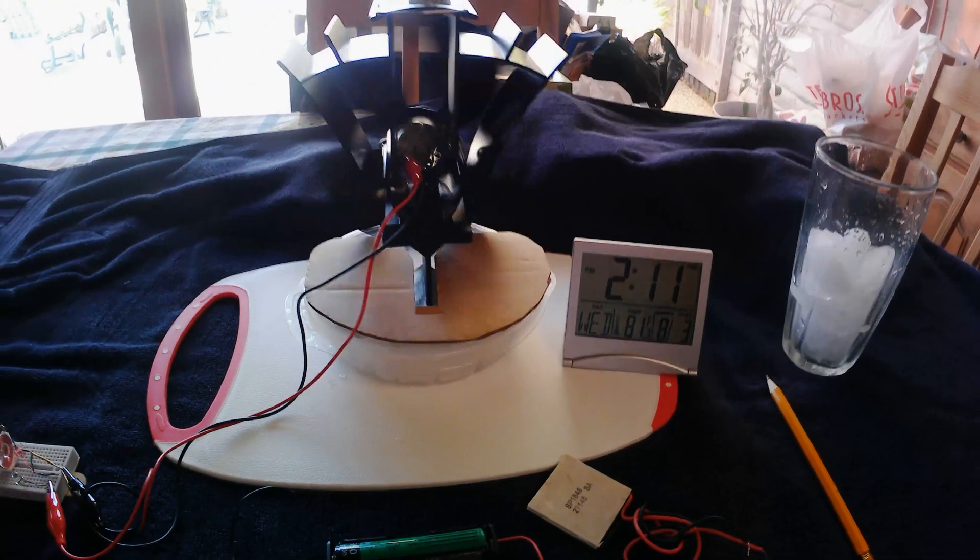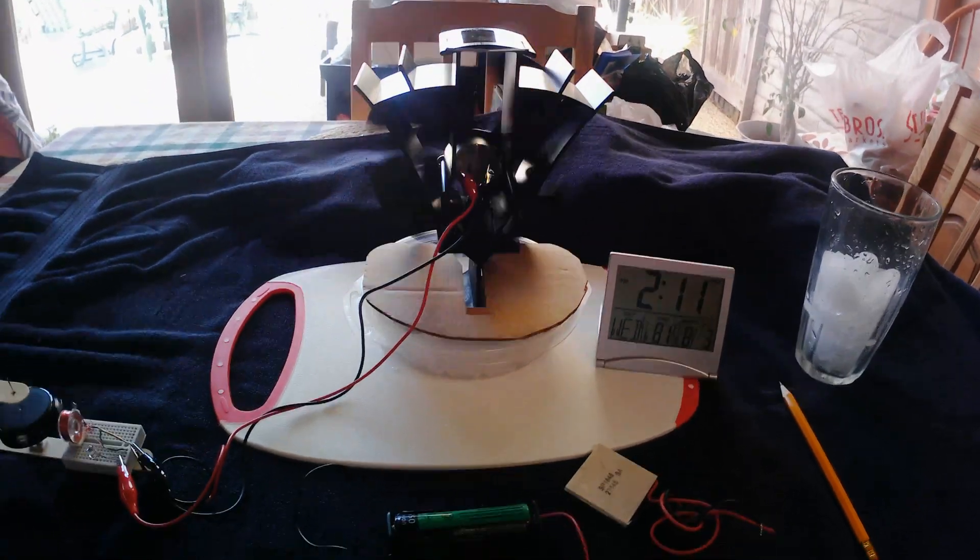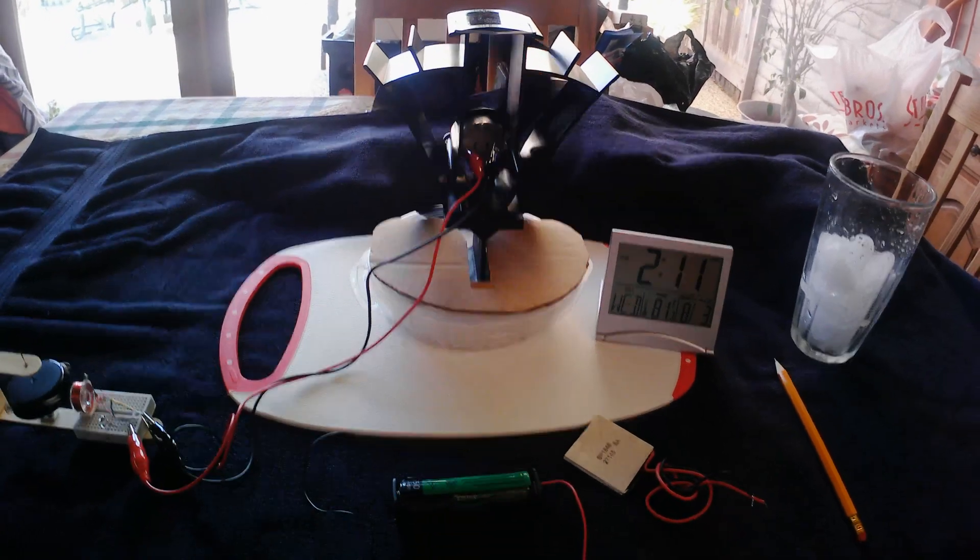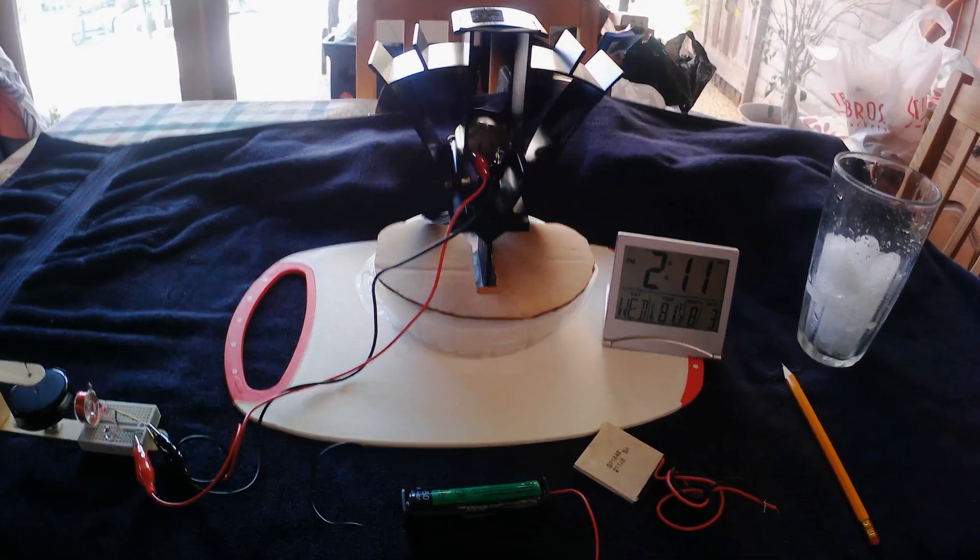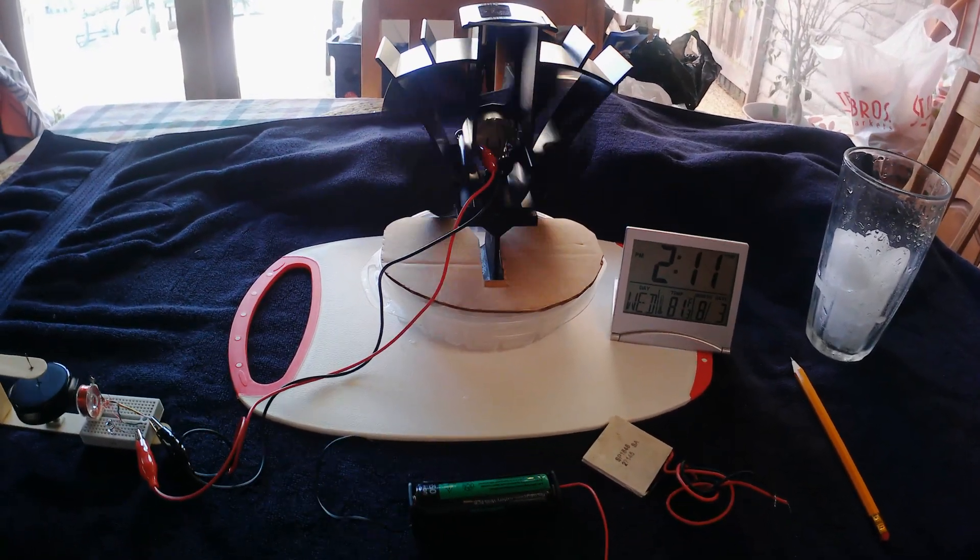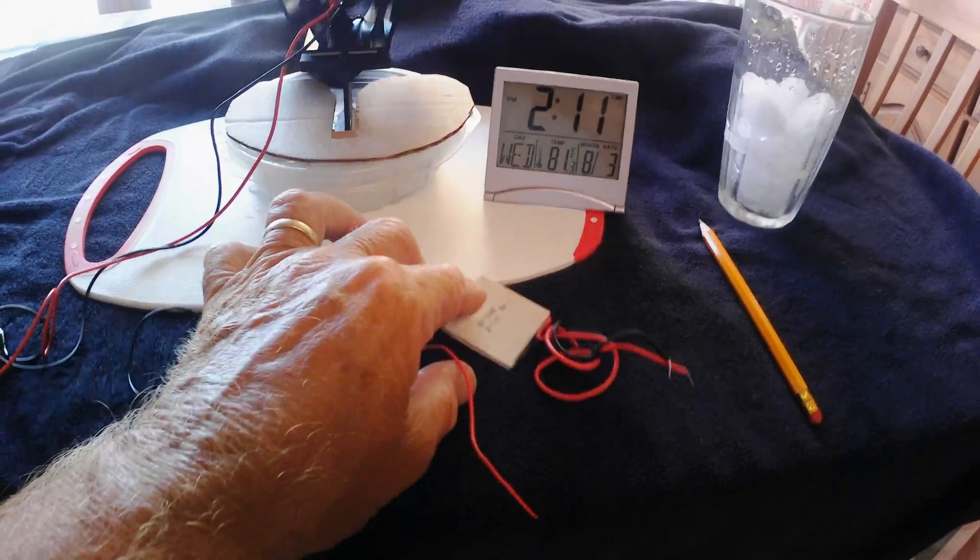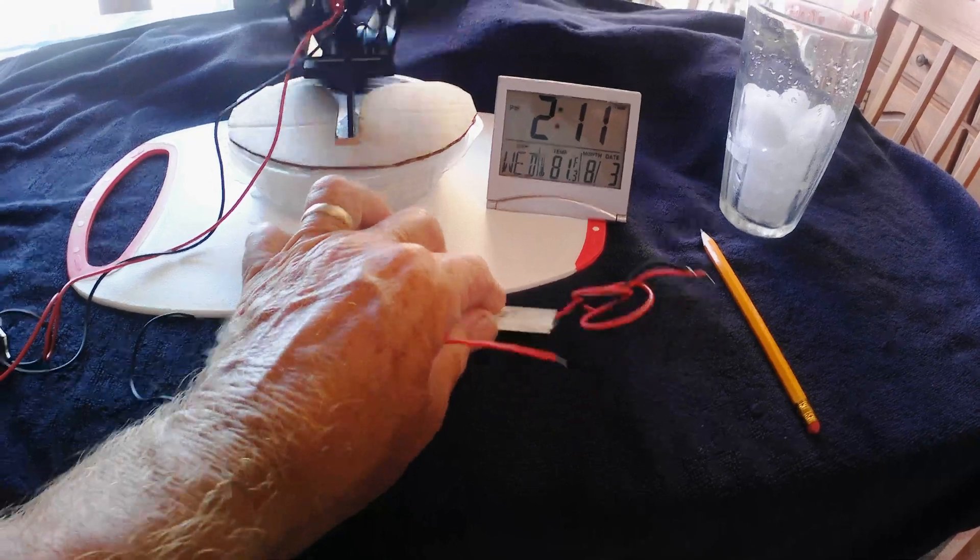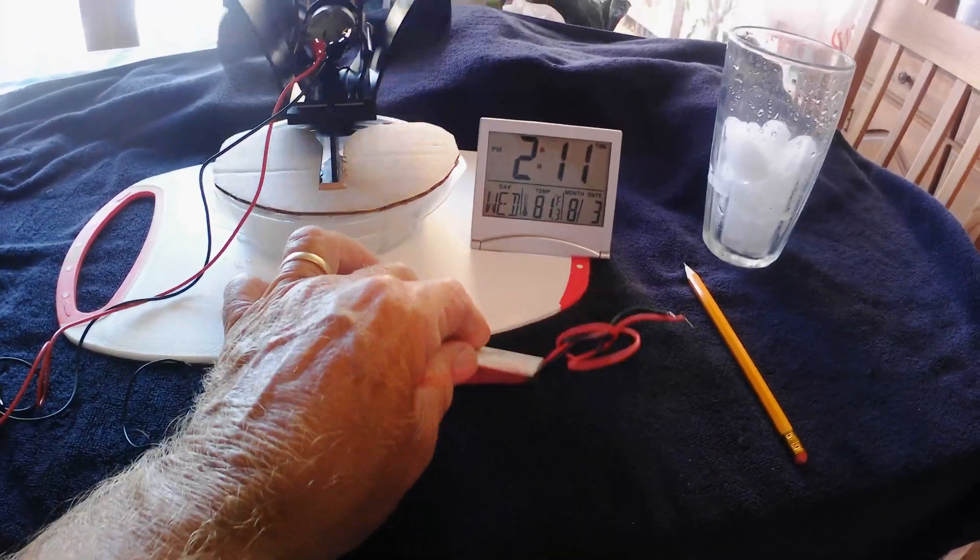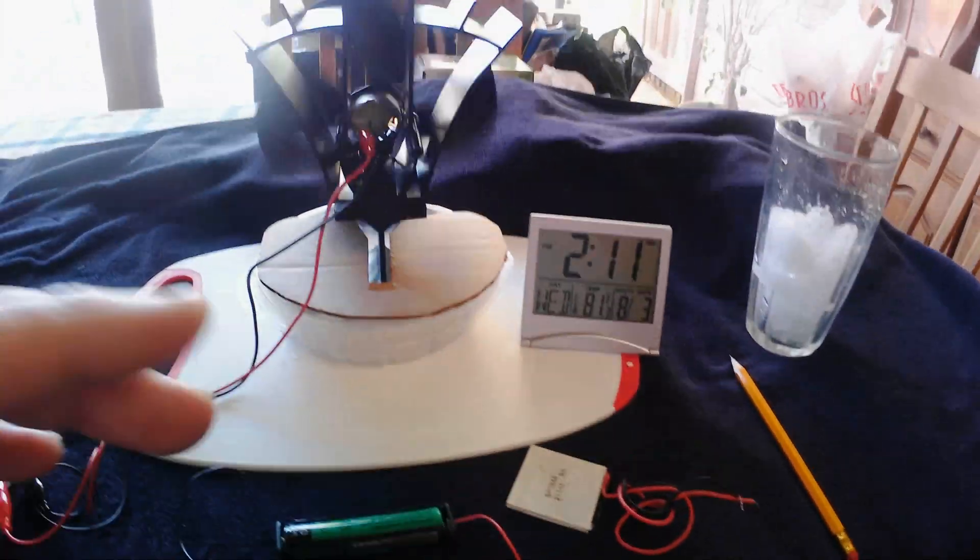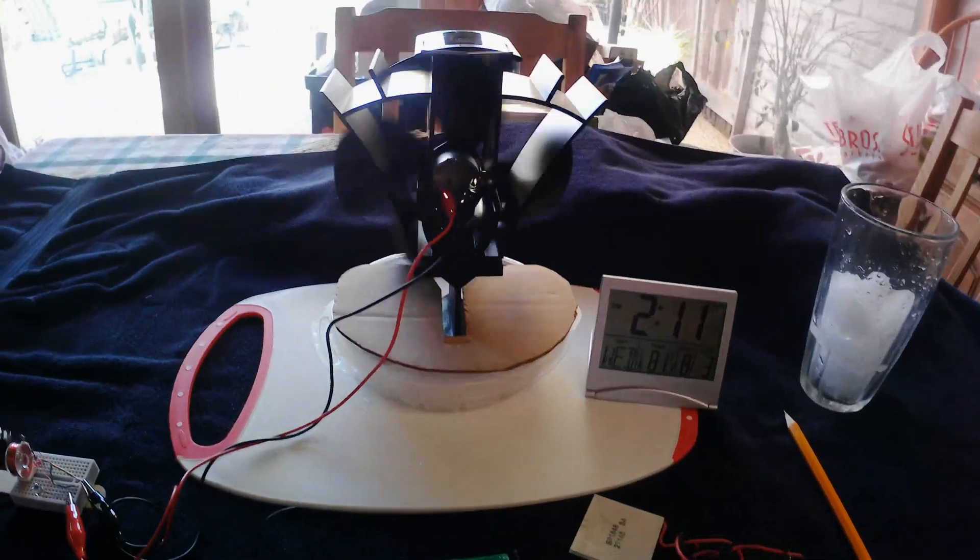Anyway, that's what I've been up to. This is the stovetop fan using one of these thermoelectric generators to generate the electricity.